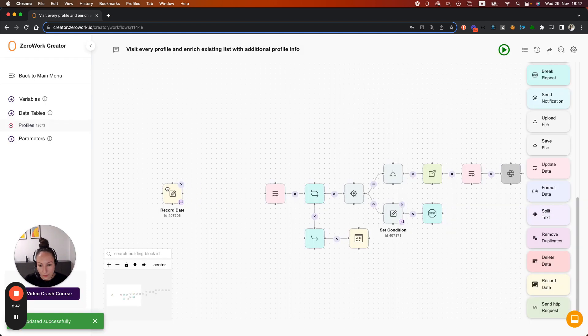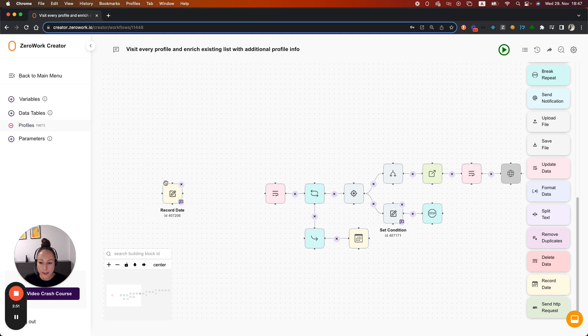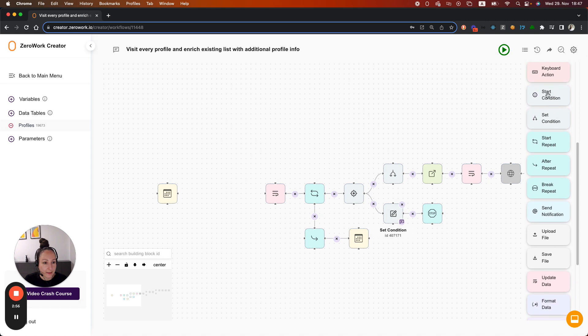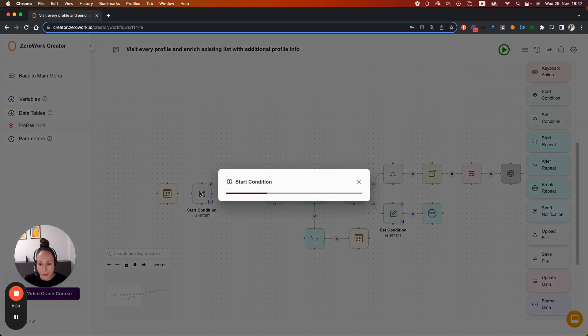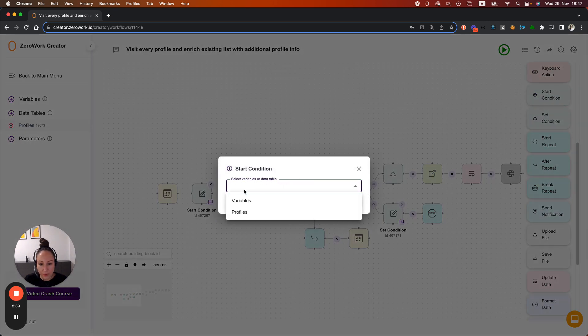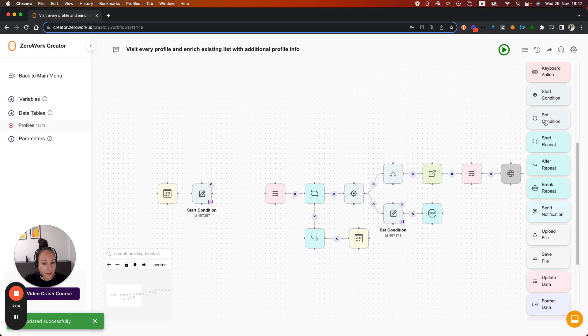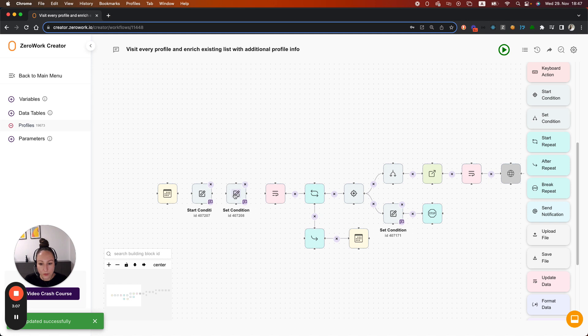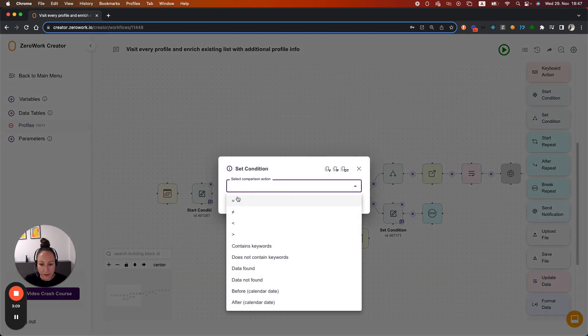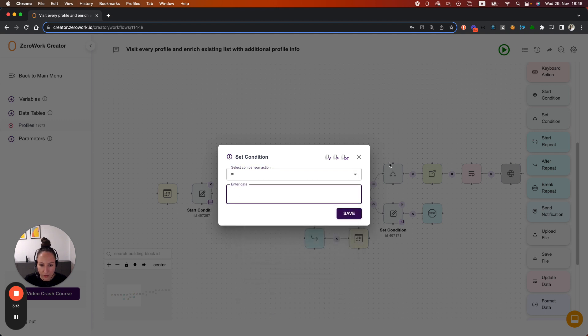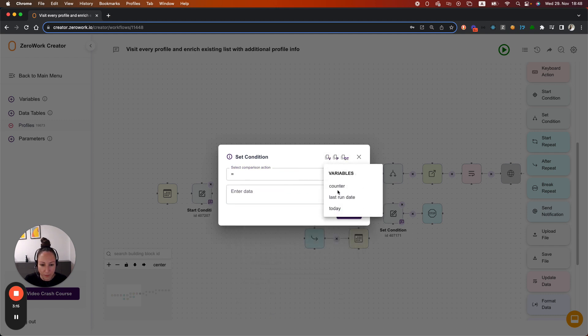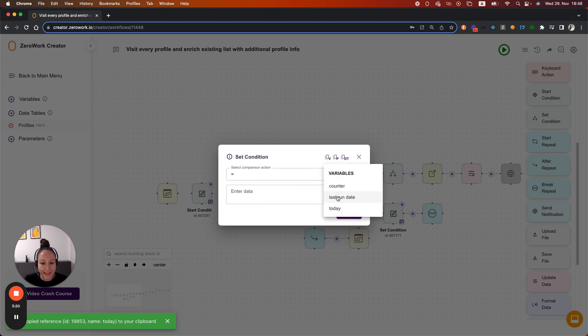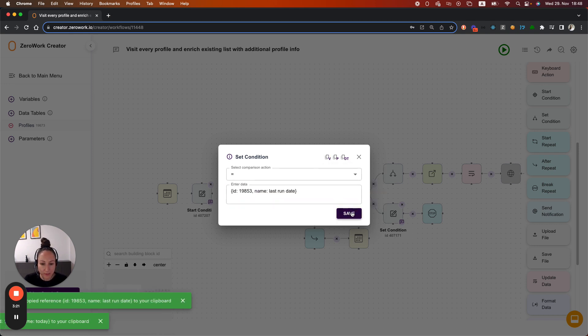Now we need to compare the last run date with the date that task board records at the start of its run. So let's add a condition. Start condition is going to reference to the variables today and set condition is going to check whether today's date equals the variable, not today, but last run date. Select this one. Save.